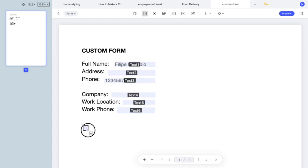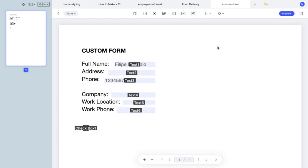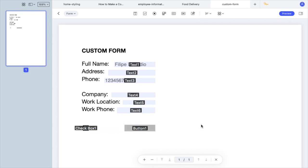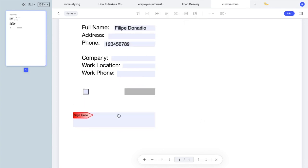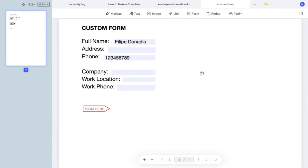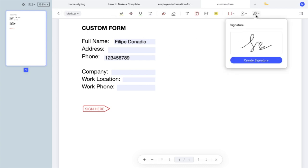There are lots of other elements you can add like checkboxes, buttons, drop-down, and signature area. Speaking of signature, with PDFElement you can digitally sign any PDF document. Click on Markup and choose Create Signature.